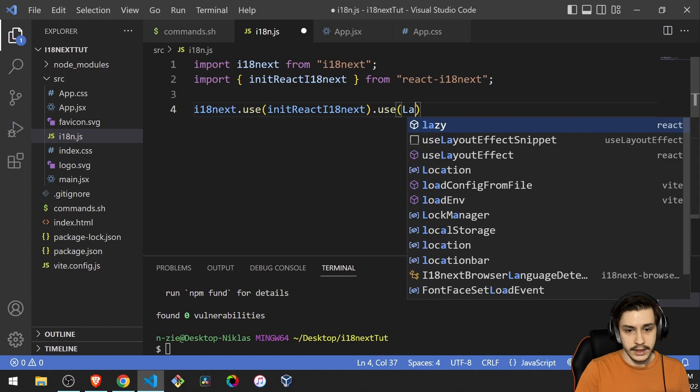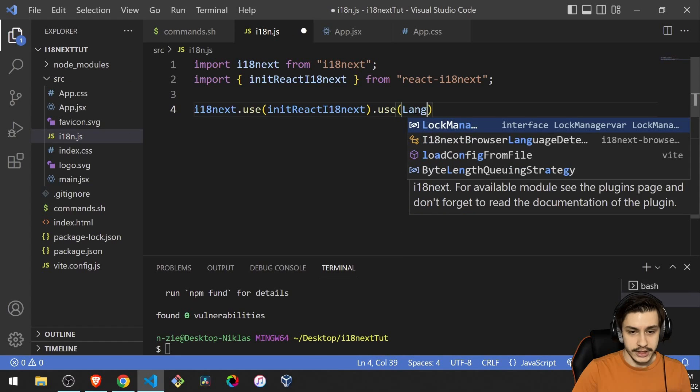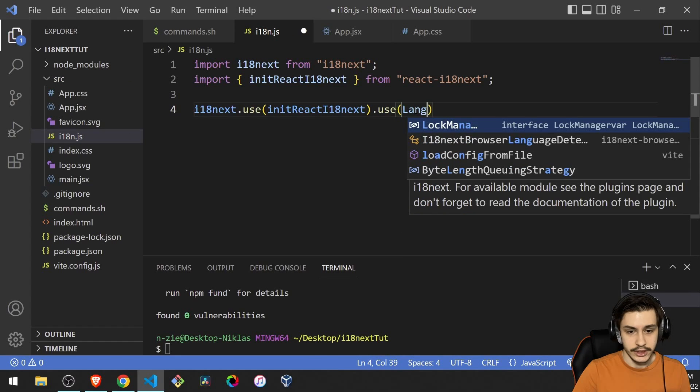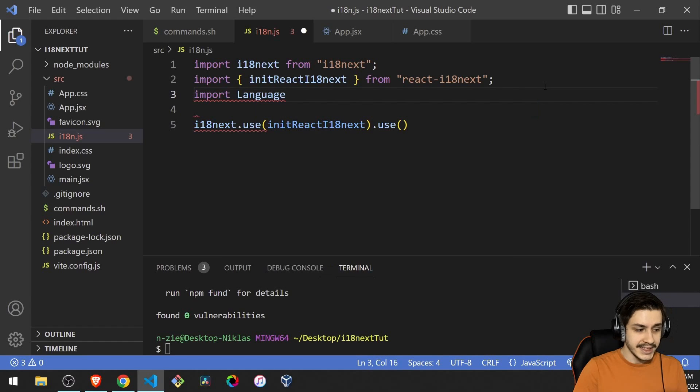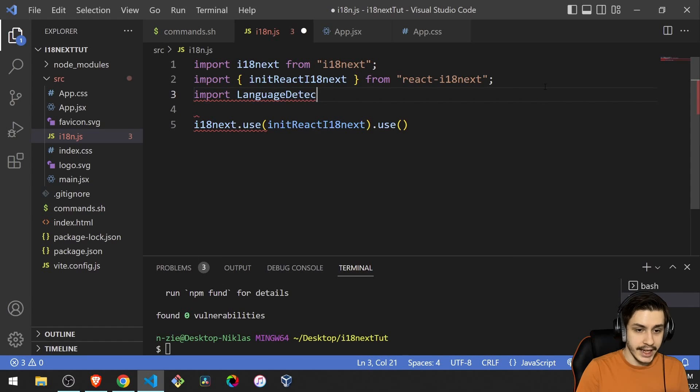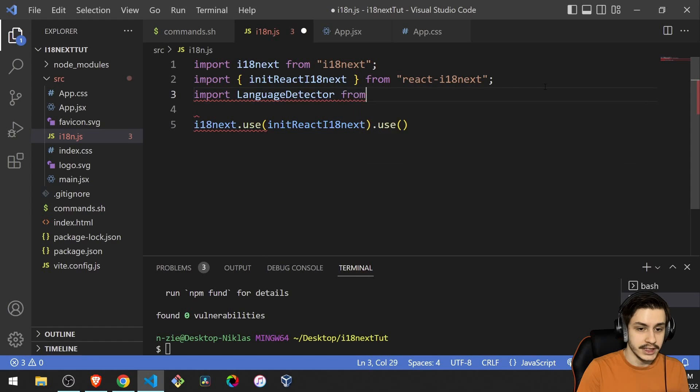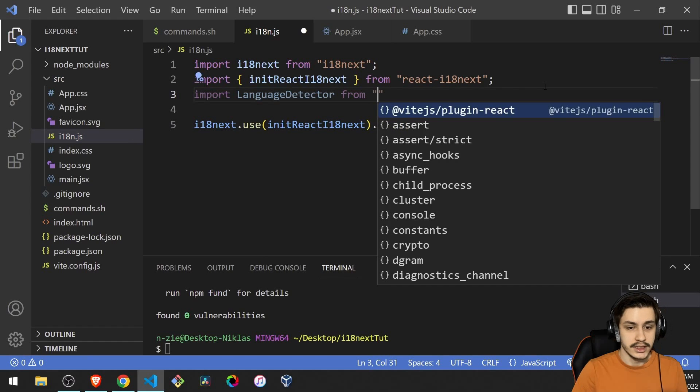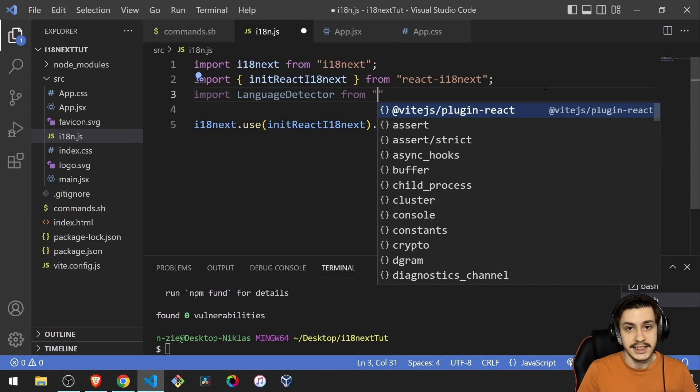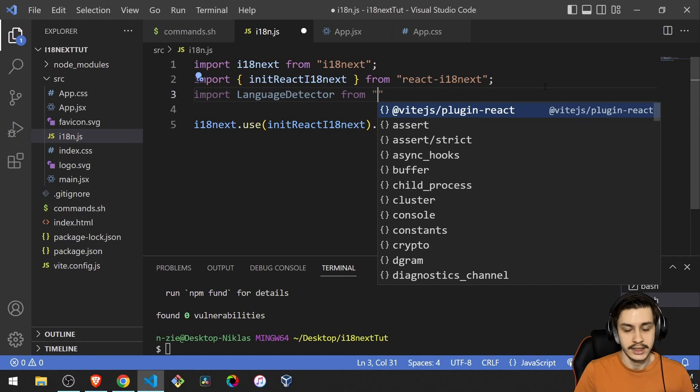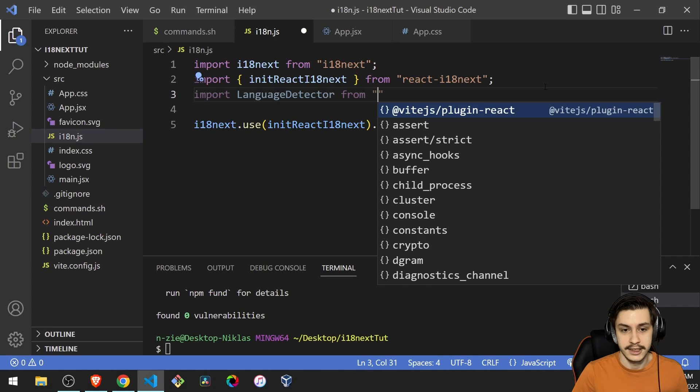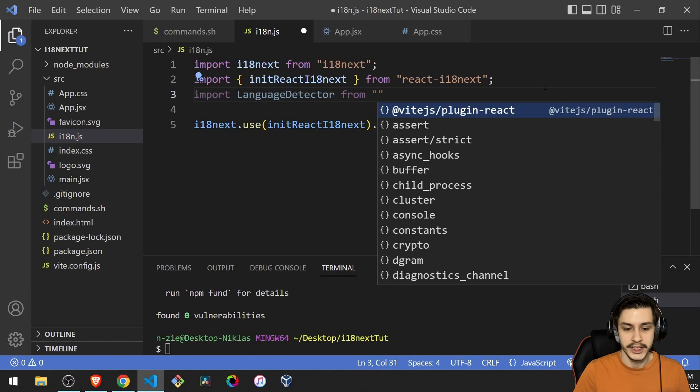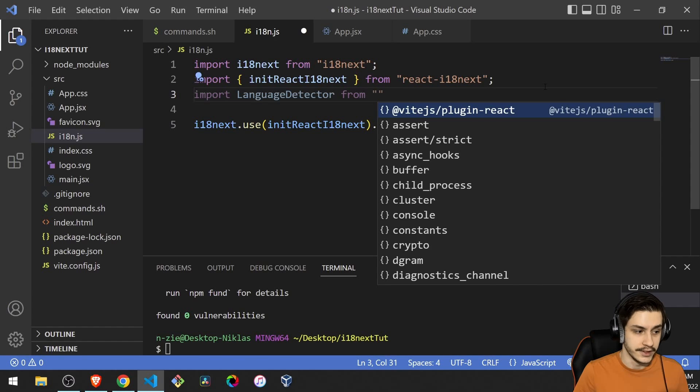And then we're going to need to use the next thing already, the language detector. So what the language detector does for us, which is actually quite nice, is that it allows us to basically detect what language the browser from the user is set to, so that the user doesn't need to configure their language on our site. So they can basically just work in German, English or whatever automatically, because our site is going to read that from the browser of the user.